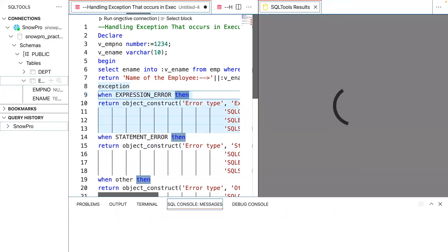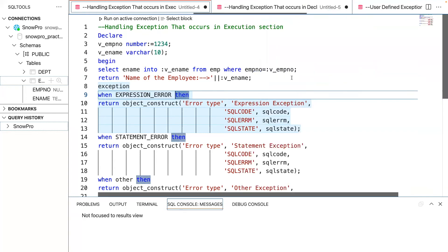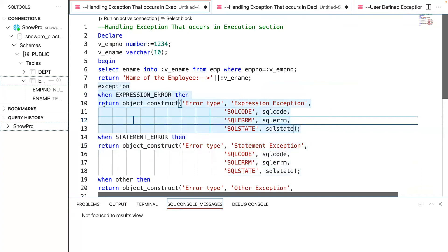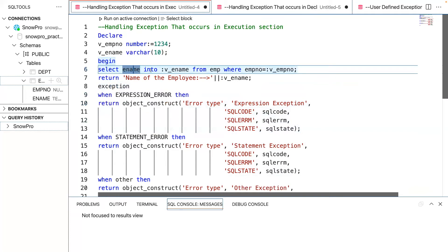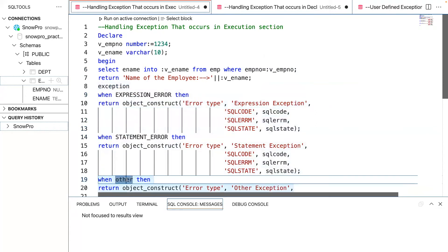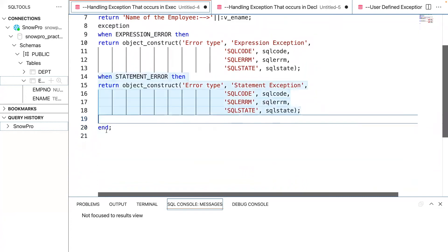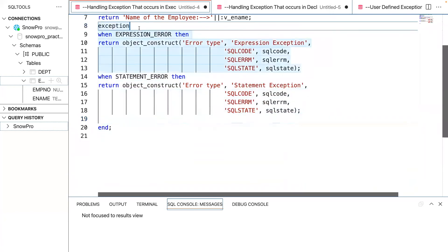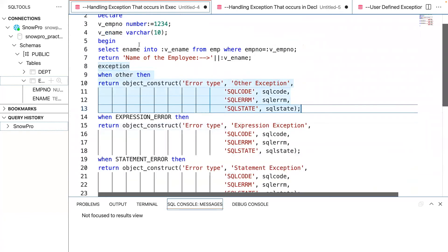Let me execute this. You can see it went to the STATEMENT_ERROR handler, throwing the error code, error message, and SQL state. When an exception occurs, it tries from the start — if the exception matches the first handler it executes that block, if not it goes to the next, and finally to OTHERS. That is the reason OTHERS should always be at the end. If you put OTHERS at the start or middle it will throw an error. Let me try putting it at the start and see what happens.